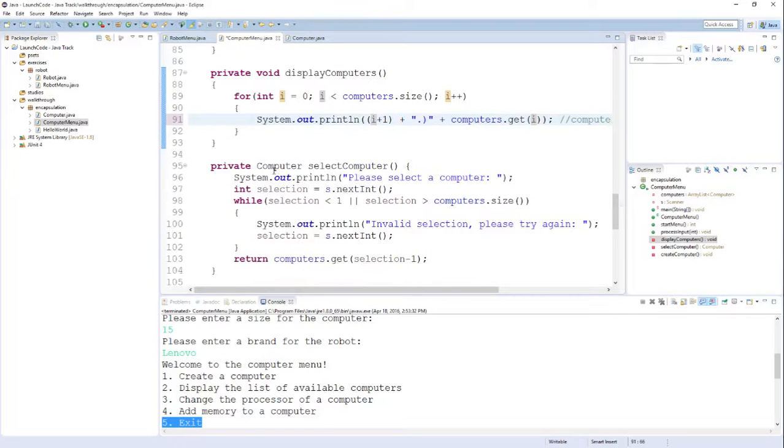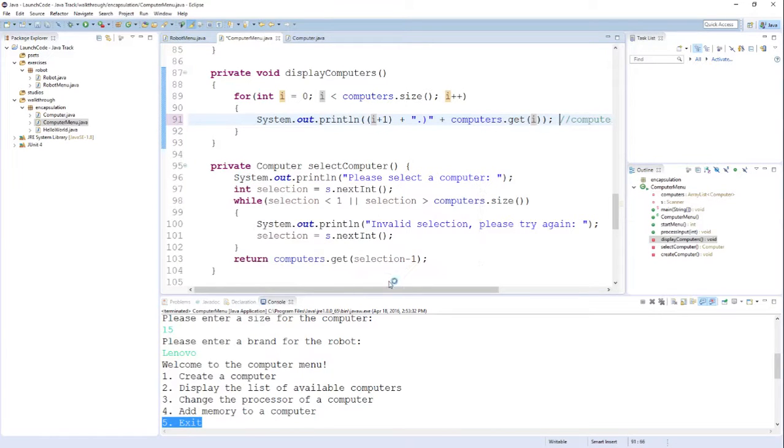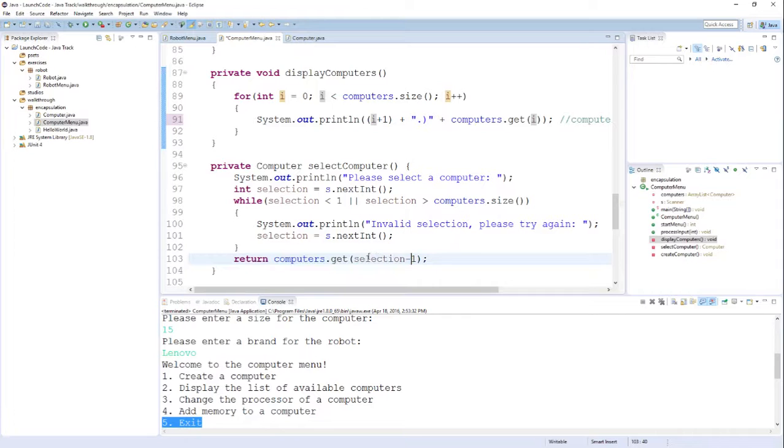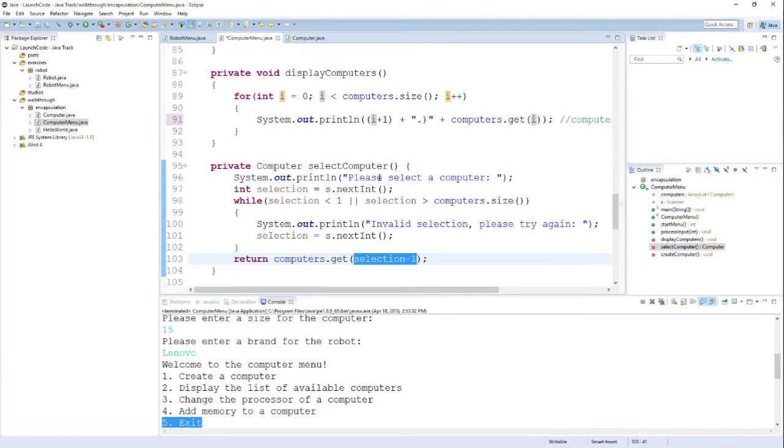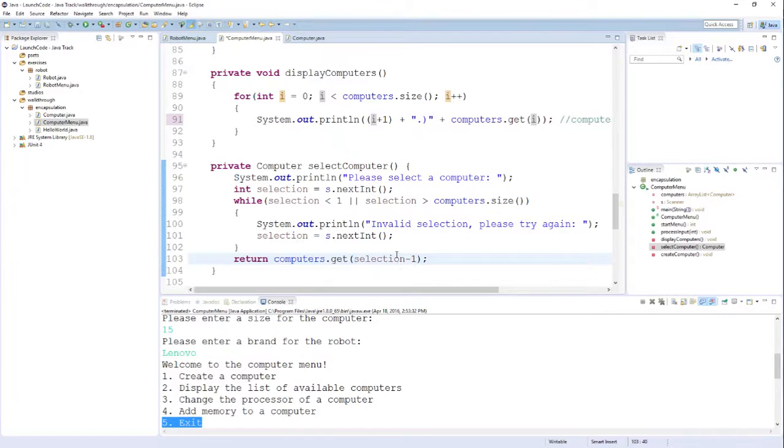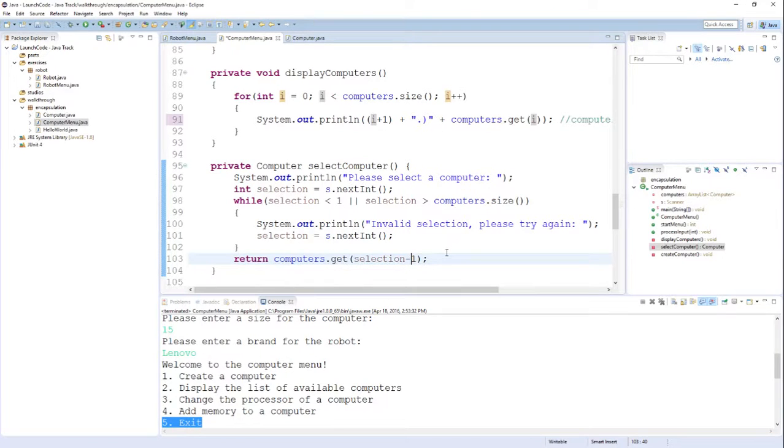SelectComputer uses a similar technique to get computers out of this ArrayList. I first display all of the computers and ask them to select one. Then I take their selection and plug it in as an index to the get method to retrieve the computer that the user selected. The reason that I subtract one from the selection is because the ArrayList does start from zero, as all arrays we've seen start from zero. But the menu itself actually starts with option number one, so there is a discrepancy between the two.